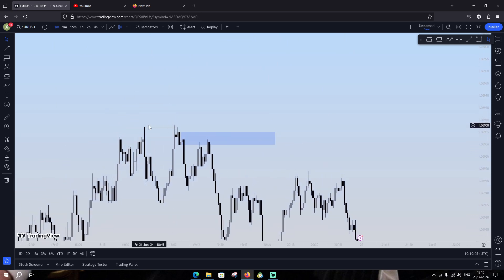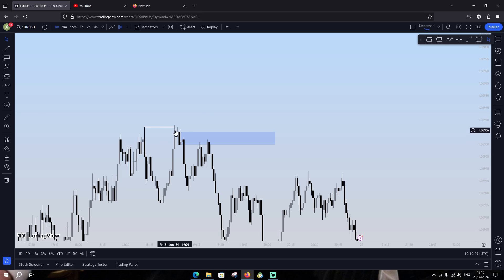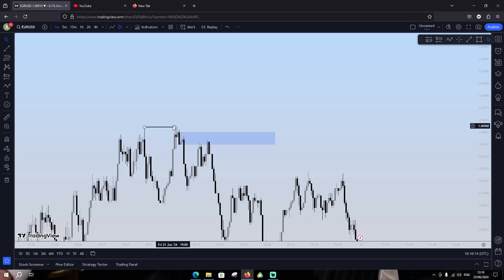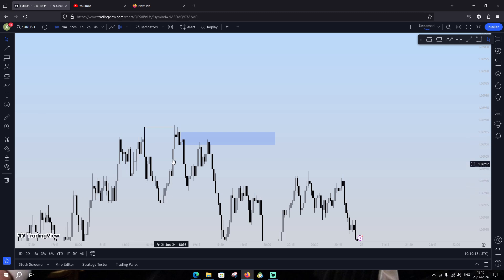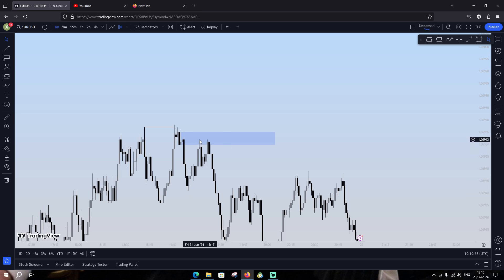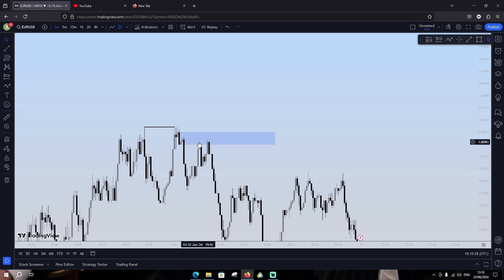As you can see, price takes this liquidity. You should not close this candle above this one, only the wick like this one. As you can see, price comes downstairs and goes up and takes this liquidity and drops down, and then he creates for us an order block.